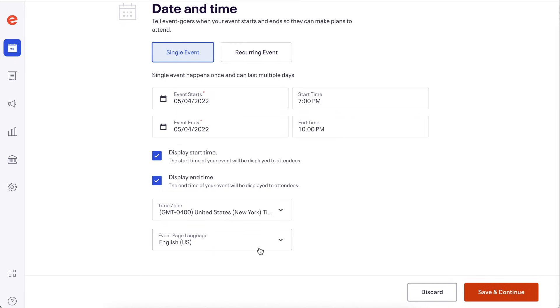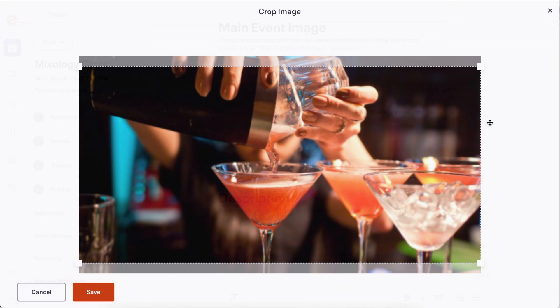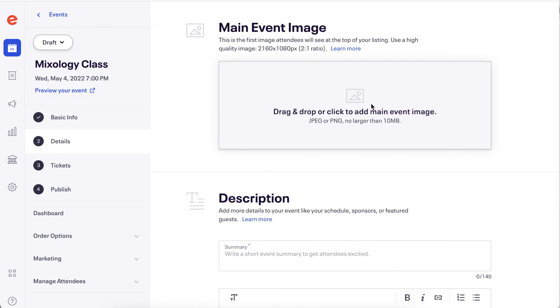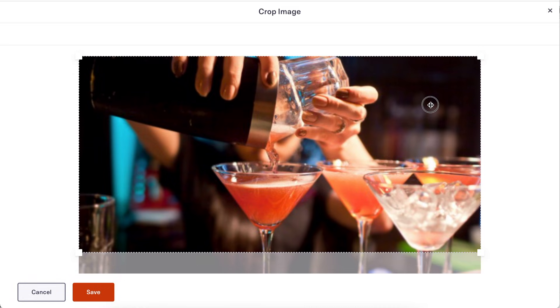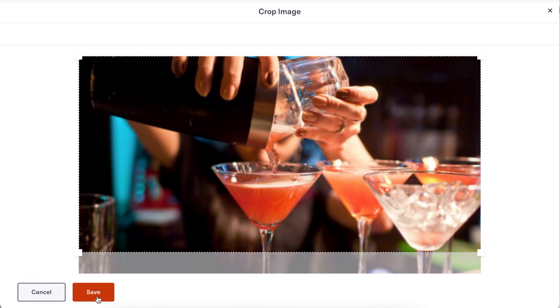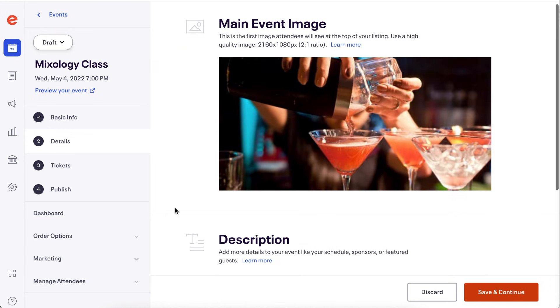Finally, click save and continue to progress to the details tab. Add an event image by dragging and dropping the file or click the dedicated area to browse your device. Adjust the crop lines or reposition the image and click save. Refer to the feature description for image size and dimension specs.